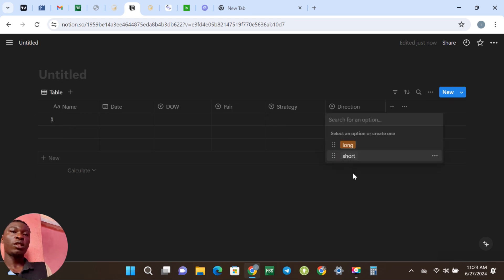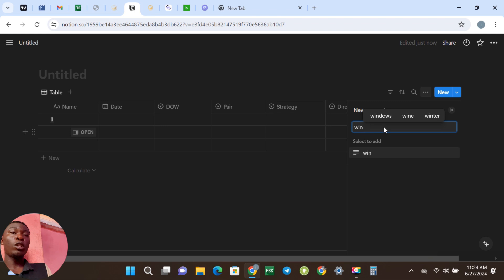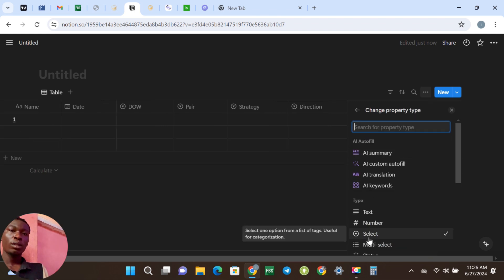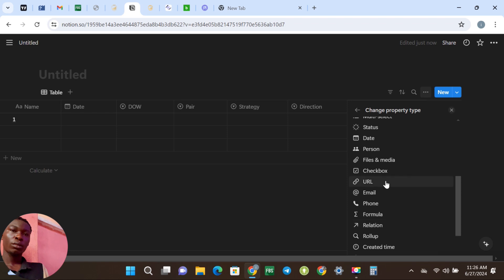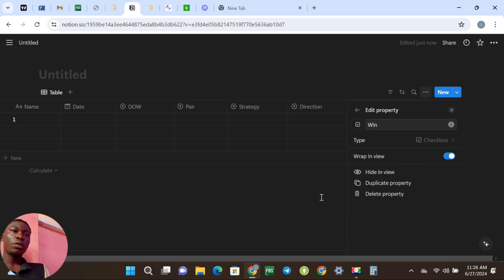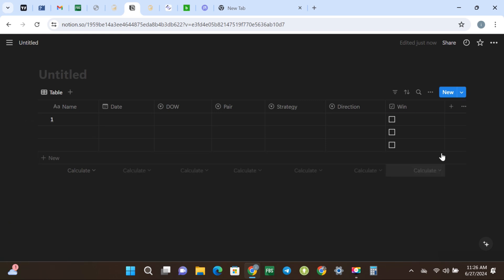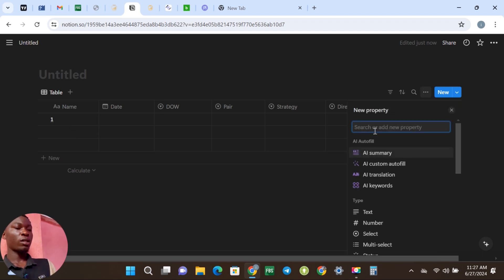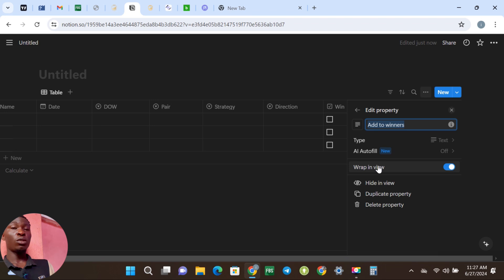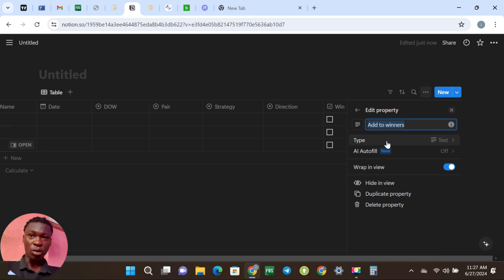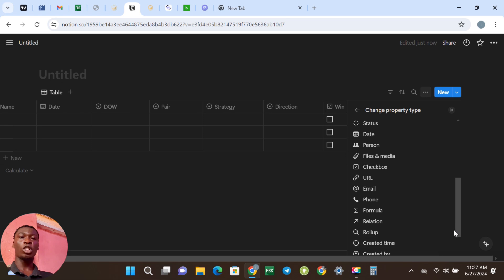The next option is Win — that is, did you win the trade or not? The type is Checkbox. The reason is so you'll be able to click it if you won the trade, and if you didn't win it you just do not click it. The next option is Adding to Winners, and as I said your journal does not need to look the same as mine — you can make it the way you like. Edit property and go to Checkbox again.